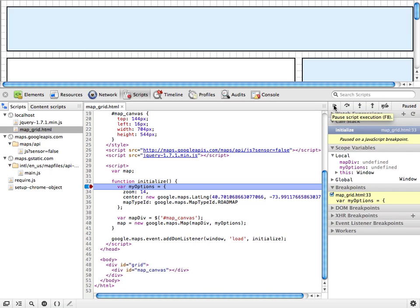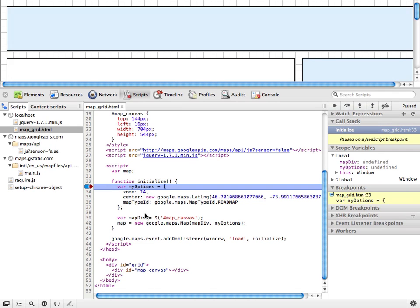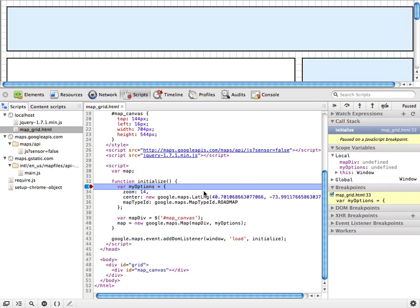First, we have a resume button that just resumes execution as if there never was a breakpoint. We have a step over button, and this will let us move from line to line and actually see how each line develops within this function. And then we actually have a step into button that will go and dig down into any functions that we encounter so we can see what's going on in those functions as well.